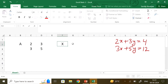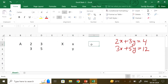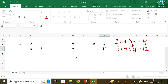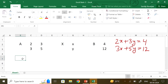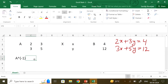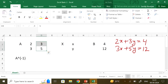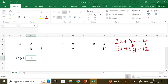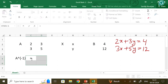My x vector contains x and y, and my capital B contains 4 and 12. The first thing I need to find is A inverse. I label it A⁻¹. Since this is a 2×2 matrix, you highlight 4 cells (2×2) and put an equal sign. Now you need to find the inverse.